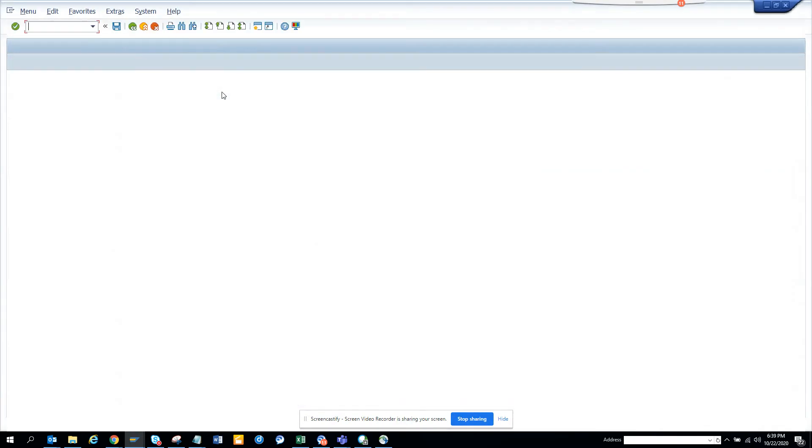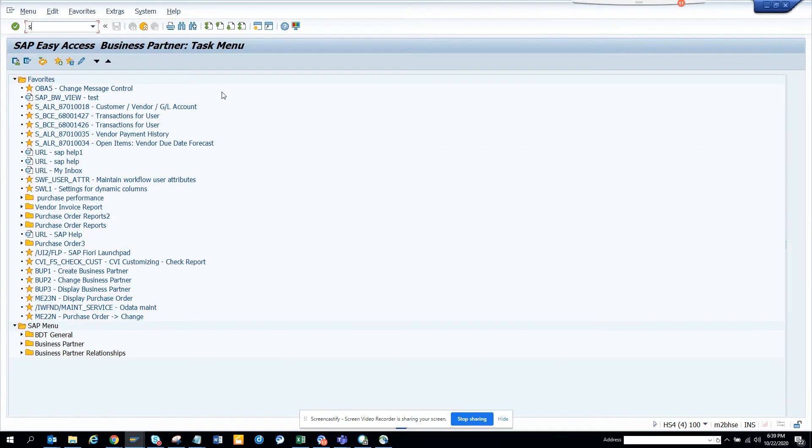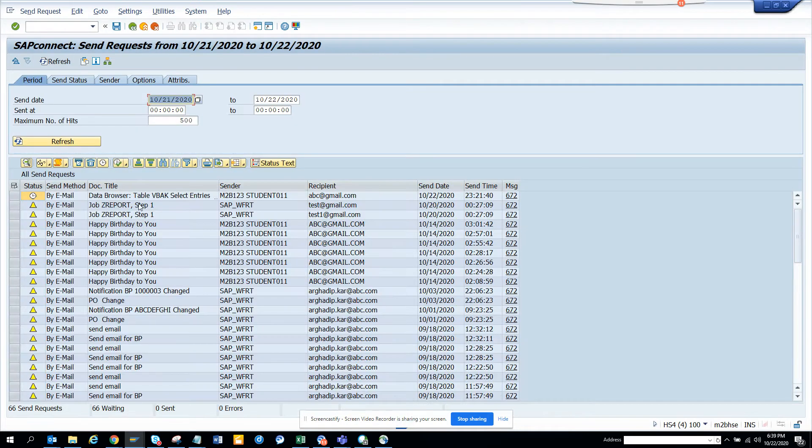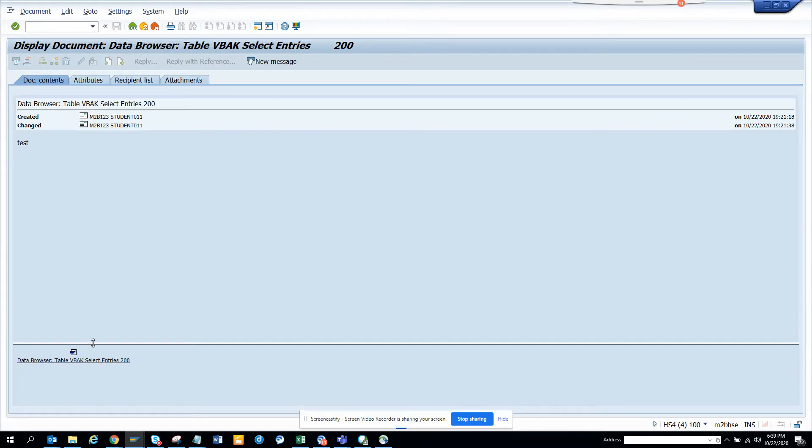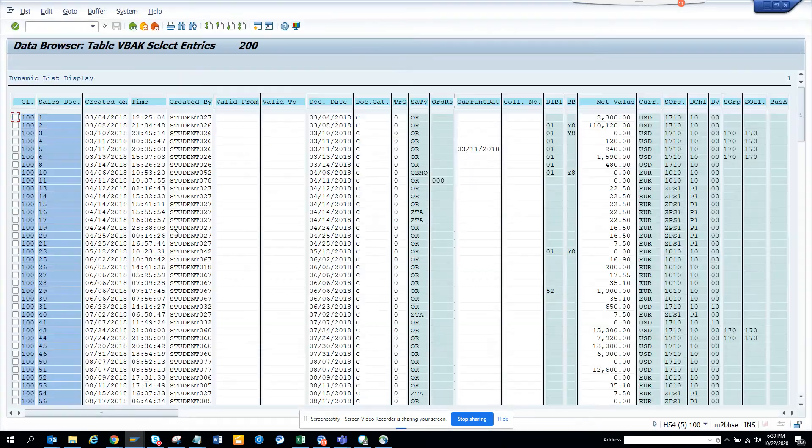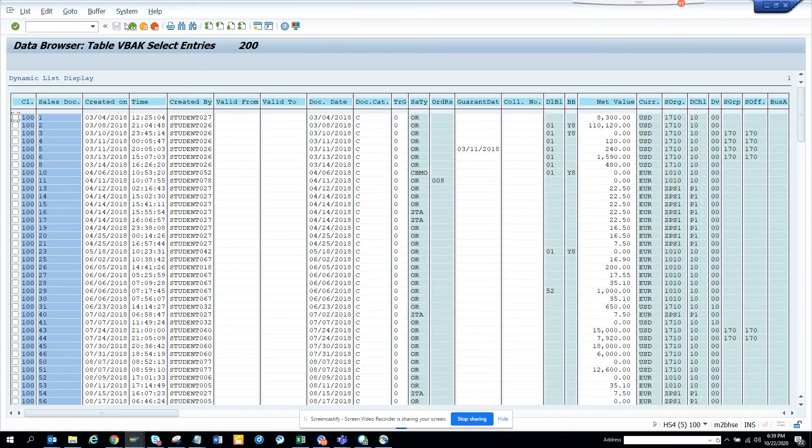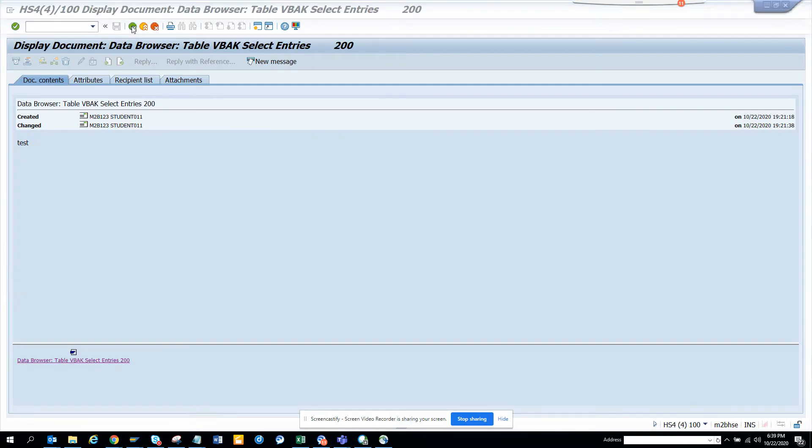I go to SOSP and here you can see this has already been sent. So here you can see the data browser has 200 entries, and you can get this detail in HTML.